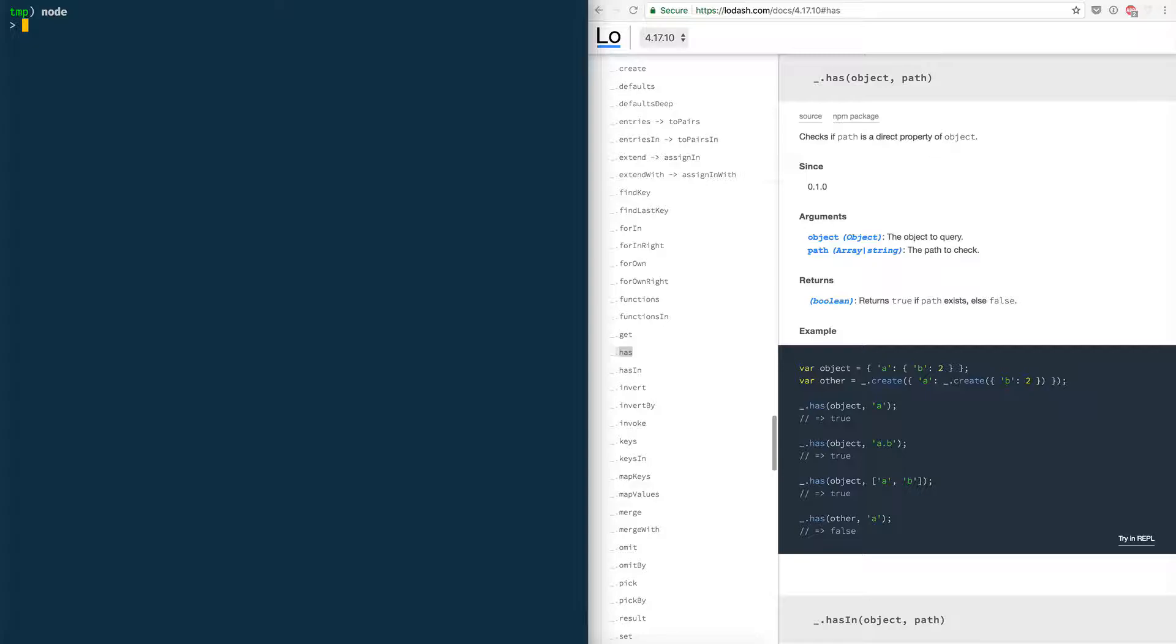Now that I'm here what I can do is I can use the require function to basically require the module I just installed and because I have node_modules in tmp in the directory from where I launched the node interpreter, I can use const lodash.